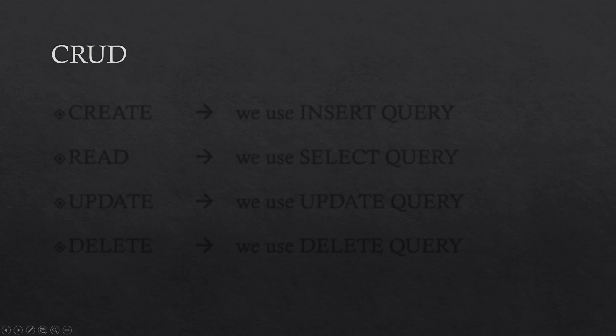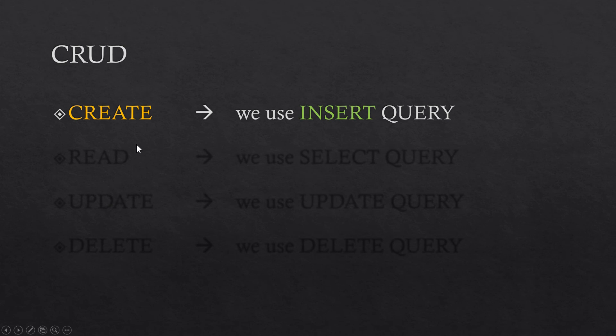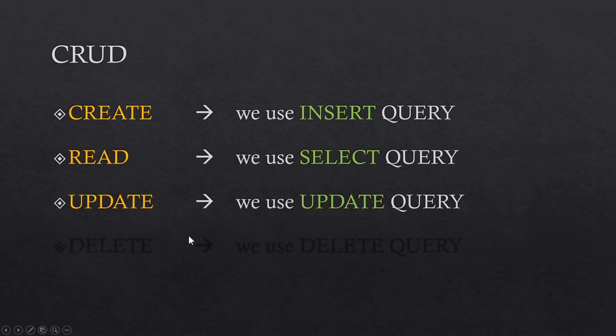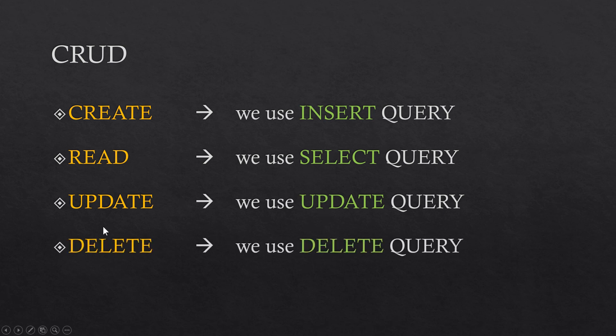There are these four operations which are called the CRUD operation. There is create operation and we use the insert query to do so. To read the data within our database, we use the select query. To update we use update and to delete we use delete query.